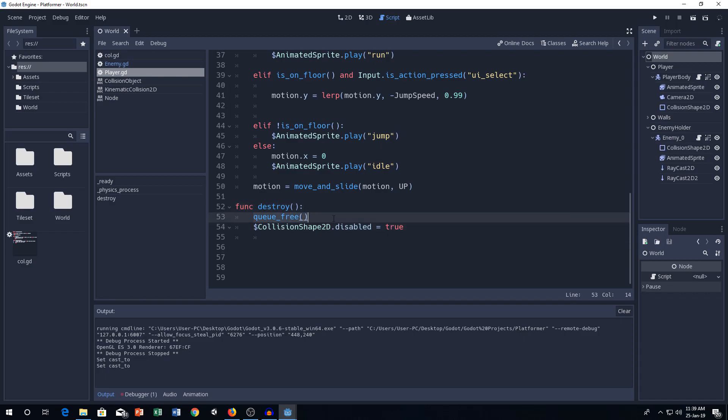So, you go to player. We have the function called destroy. And we have the query. It means destroy this game object. And collision duty disable to true is actually disabling the collision. So, we can like jump up.